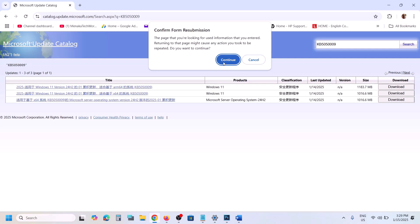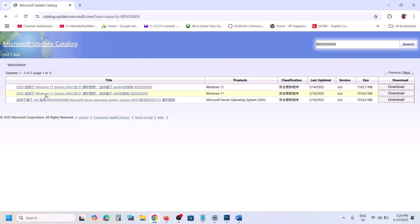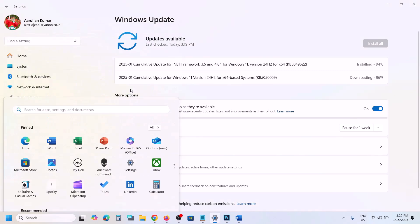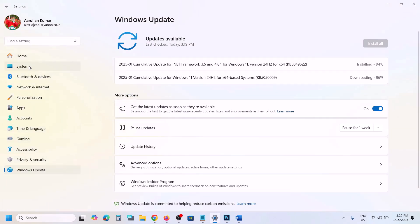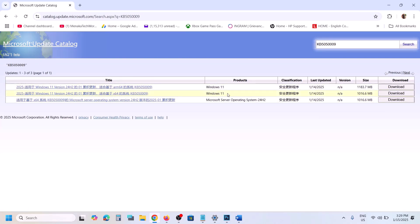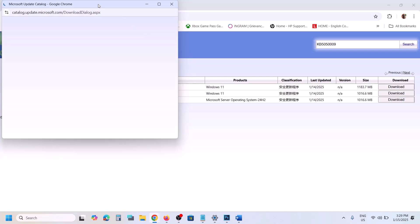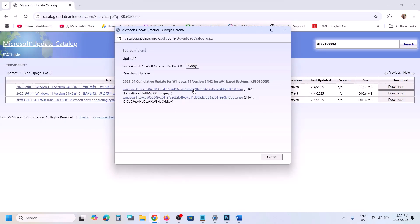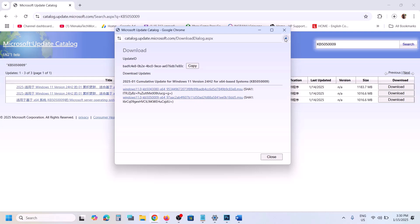Ignore the language shown — the relevant entry for my system is Windows 11 version 22H2 x64 based system. To confirm your system type, go to System Settings, then System, scroll down and click on About — here you can see whether it's x64. Click on Download for KB505009, then click the link to download. Once the download is complete, install this update manually, restart your computer, and check.